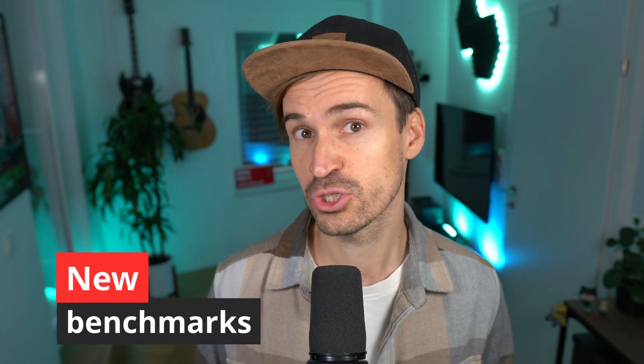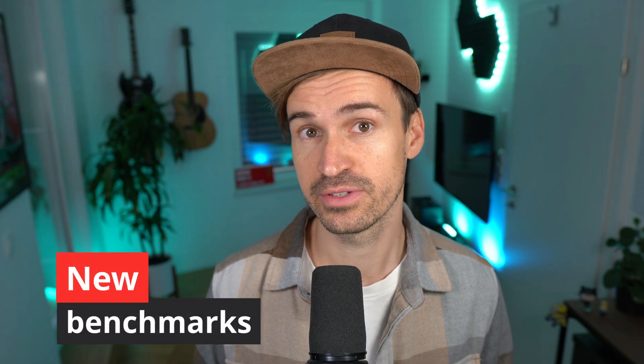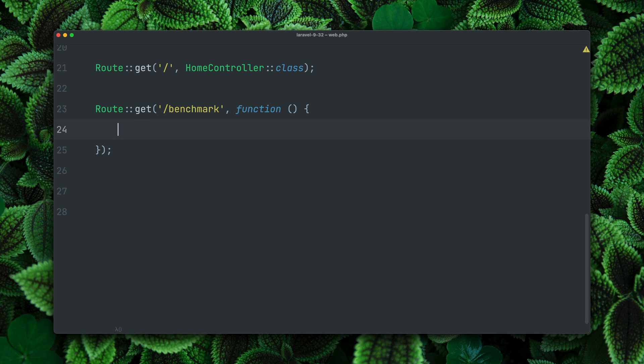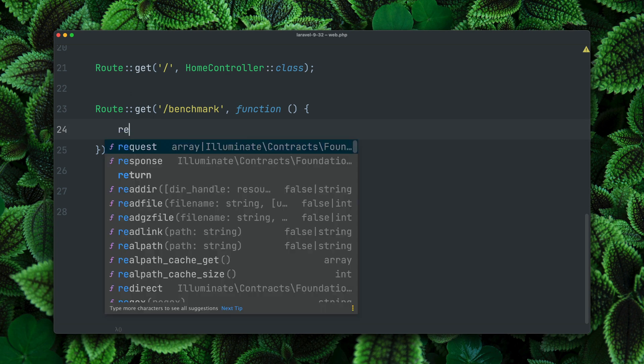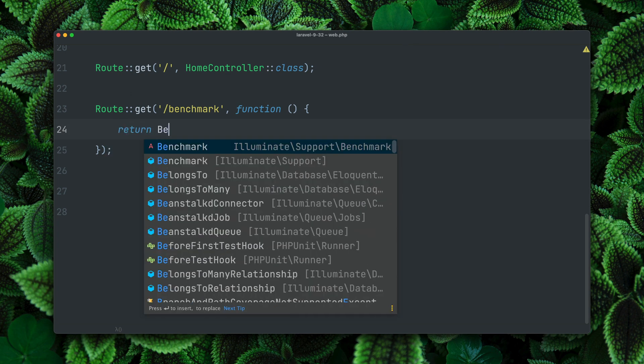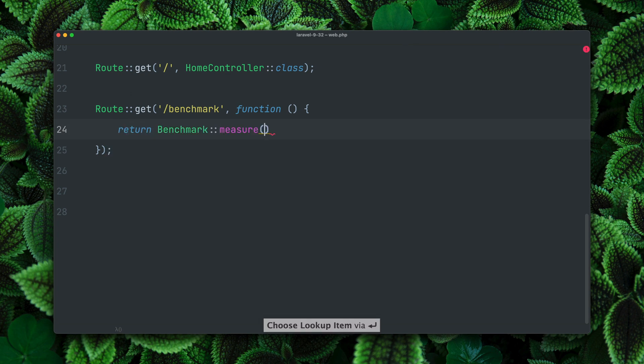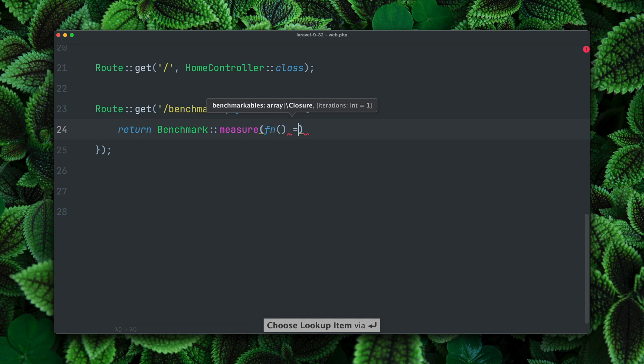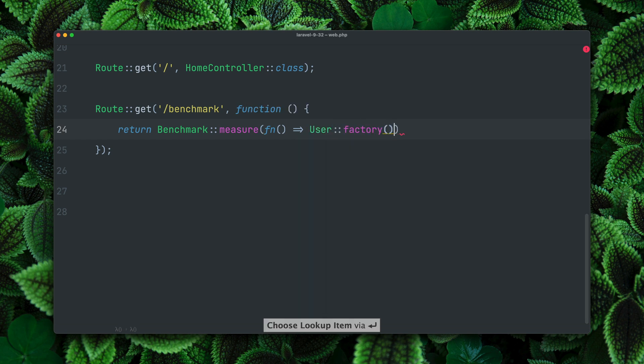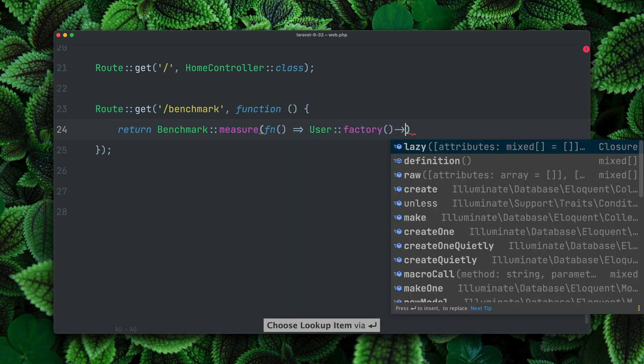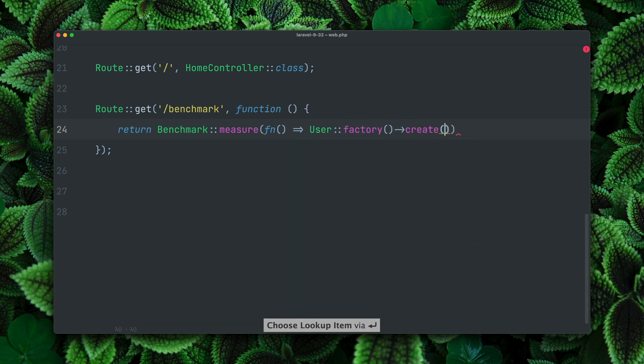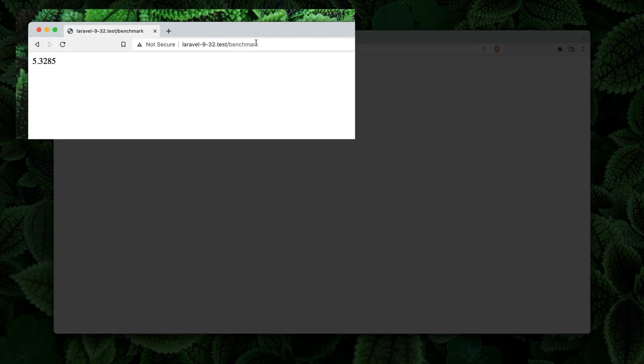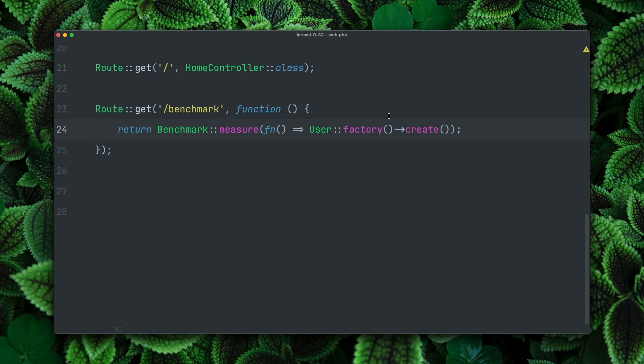Then there is now a new simple way to benchmark some of your tasks inside a Laravel application. I have here a new benchmark route and here I'm going to return what I get back from our new benchmark helper. Here we have a measure method and it accepts a closure. In our closure we want to provide our task which we want to benchmark. In our case it is that we create a new user. In the browser when we refresh this you can see we now get back the time which was needed for this.